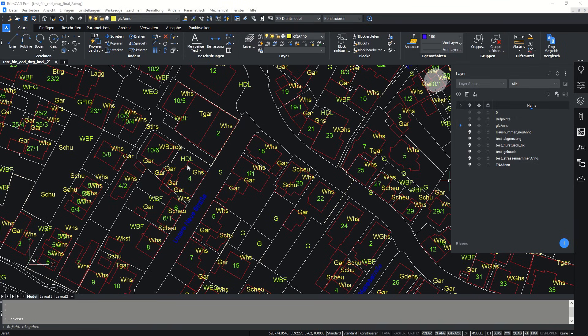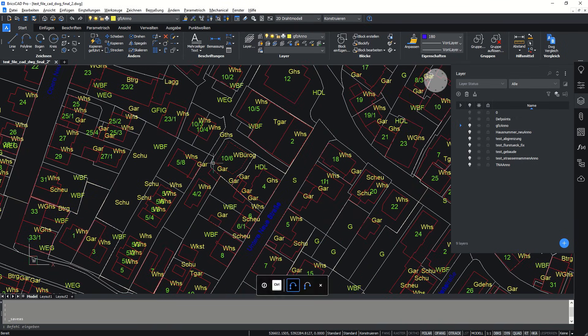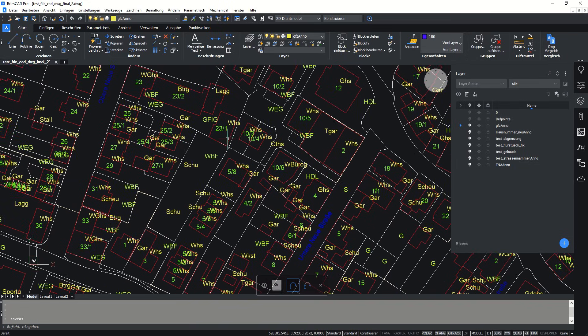Hello ladies and gentlemen, welcome back to GIS Word channel. Today I would like to show you how we can open a DWG file from AutoCAD inside QGIS.